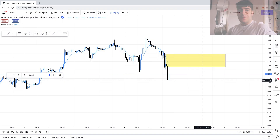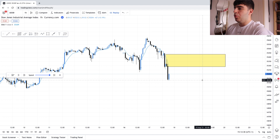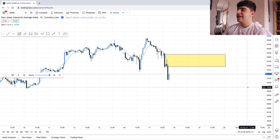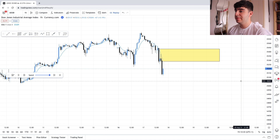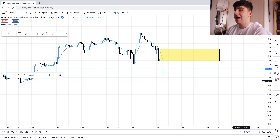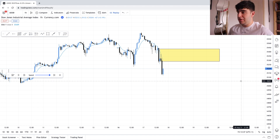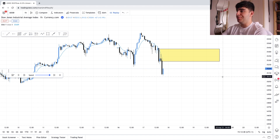What I'm going to be showing you today is how I look for a trade using supply and demand — also known as order blocks or smart money concepts. We're going to be using the Dow Jones as an example.